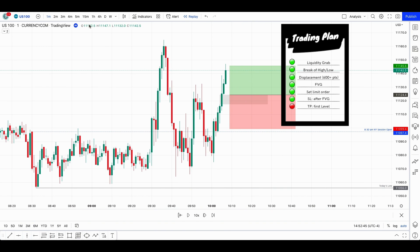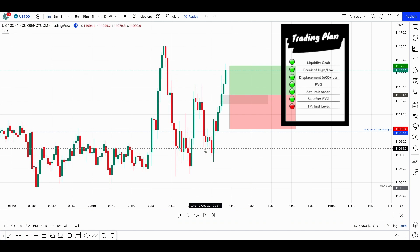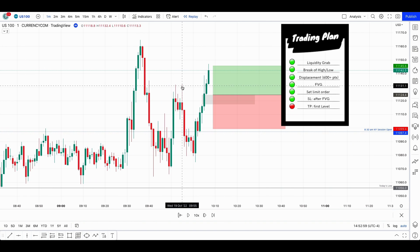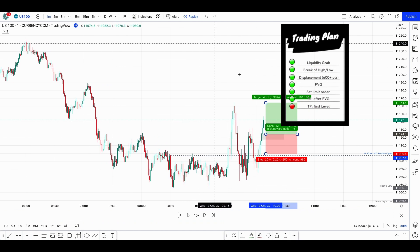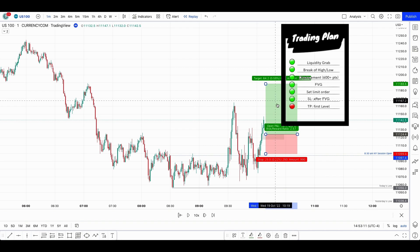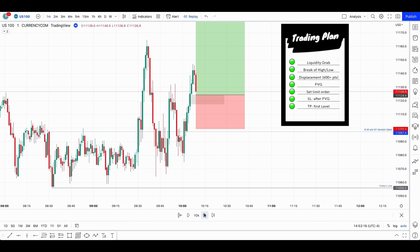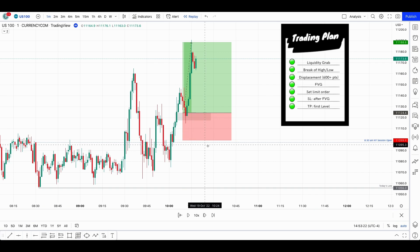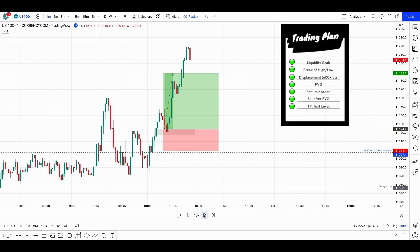So once again, because we had liquidity taking out on US 500 and we had the SMT divergence that ICT introduced, we're taking US 100 since it's stronger. We had the break of the highs, we have the fair value gap, we put the stop loss and the take profit. This level is giving 2.57, so let's go with this one. It hit in less than five minutes — that's awesome. And since we're still before 11, I'm still allowed to take a trade.